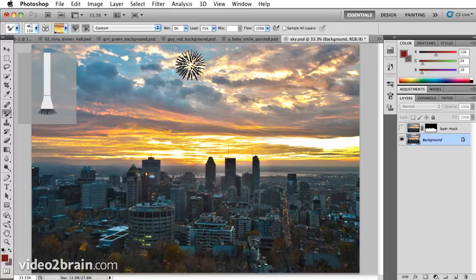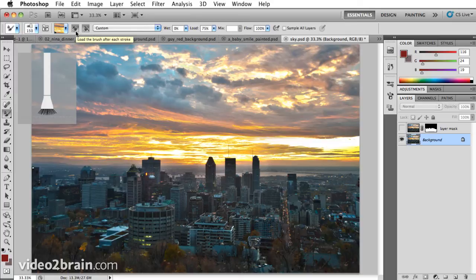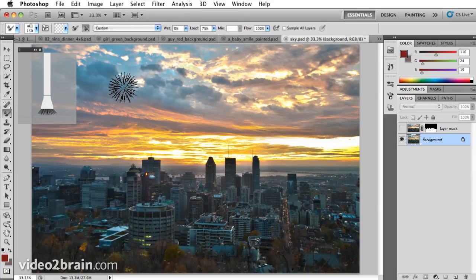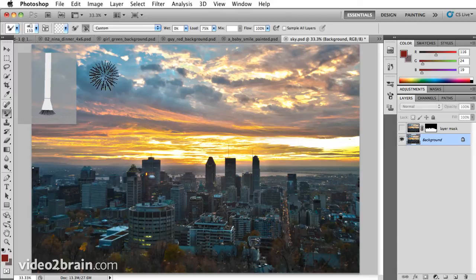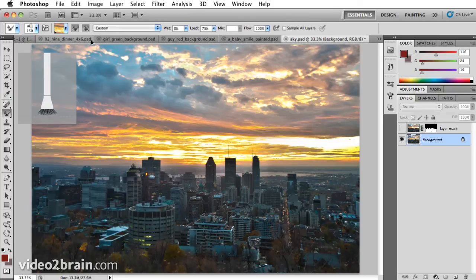So I'll undo and you have two options for how this paints. You can load the brush again after each stroke, which is on right now. If I turn that off, nothing is happening because nothing is loaded. I'll turn it back on. It loaded the same image.